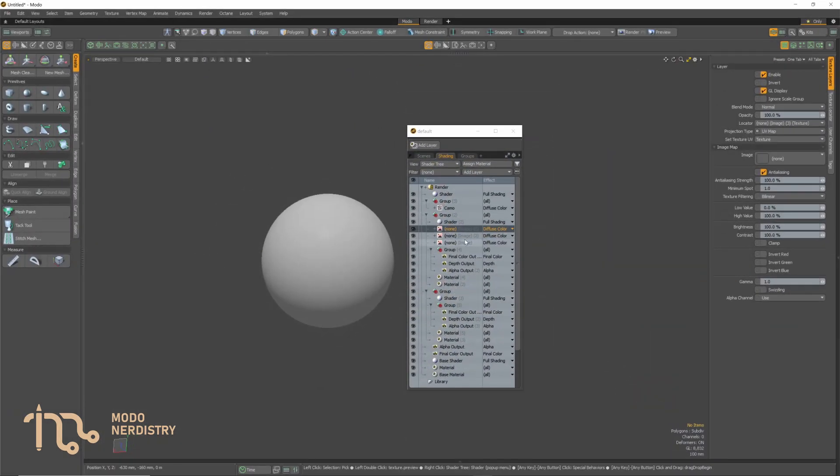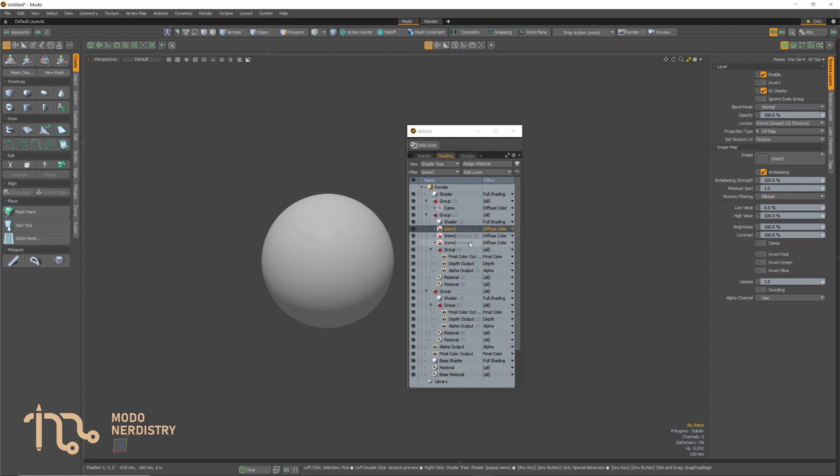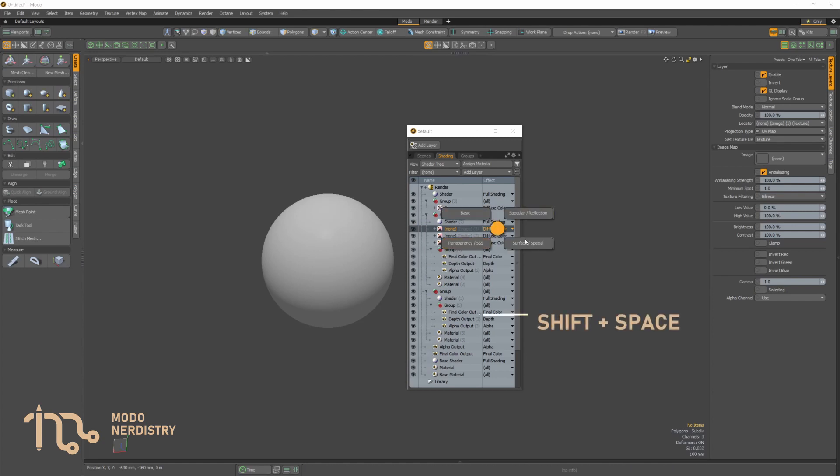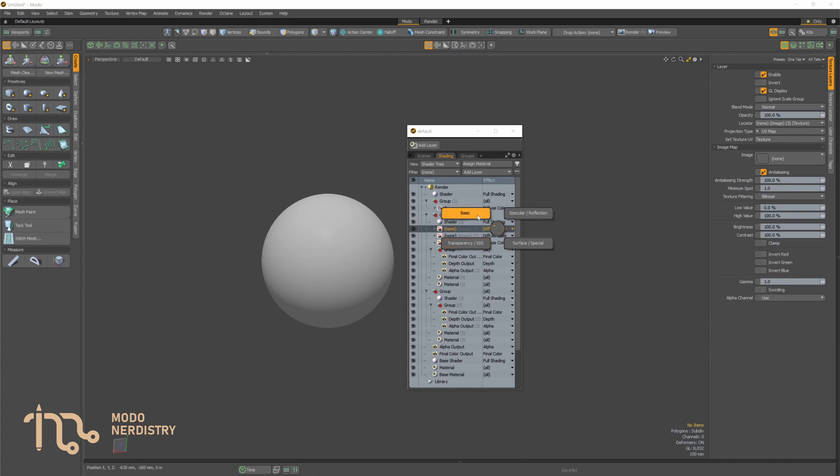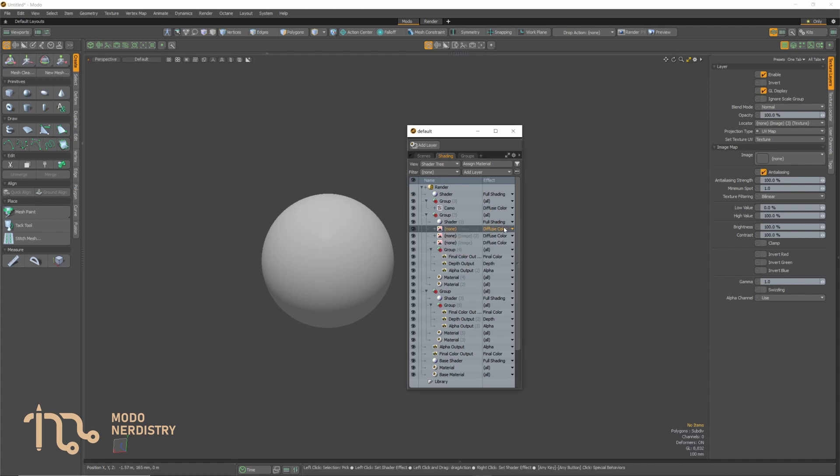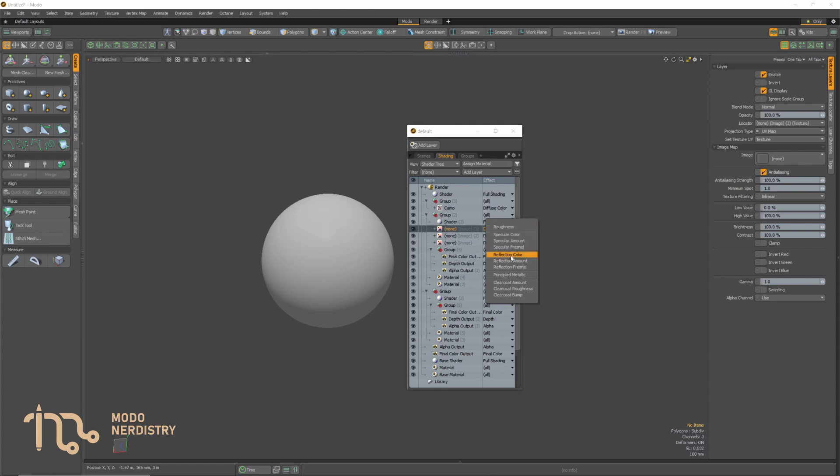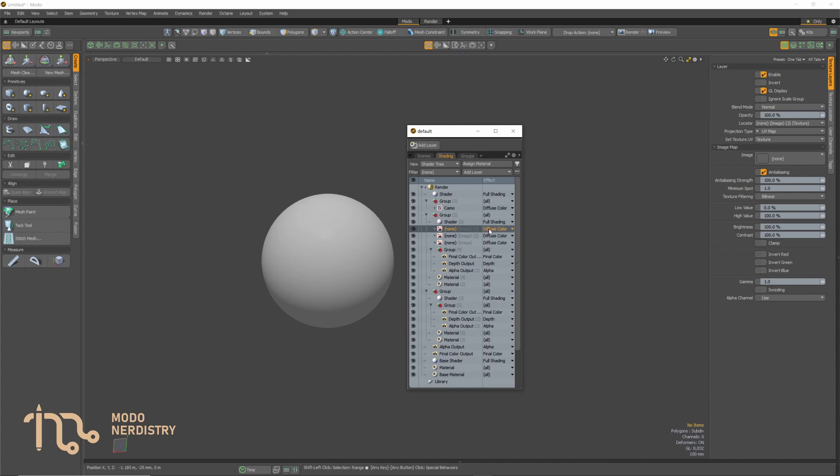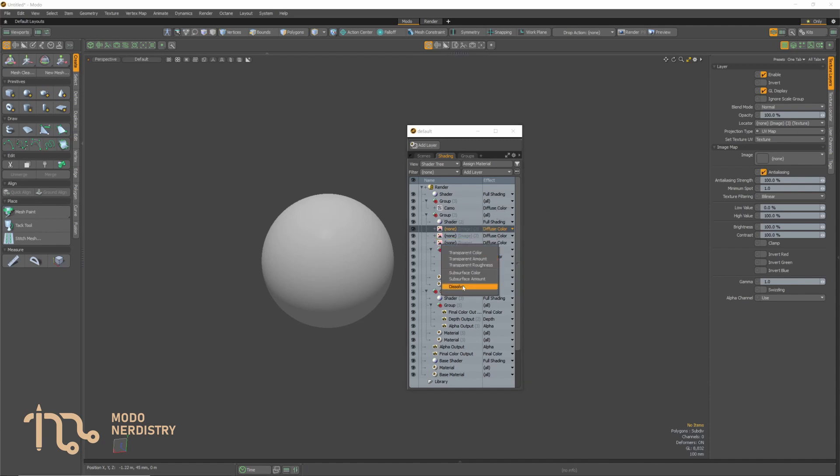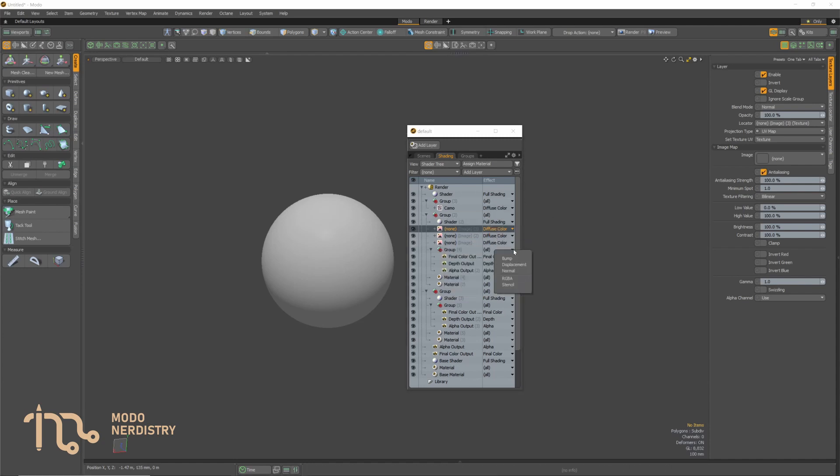The second pie menu is quick effect to set render effect on selected shader tree items. You can summon it by using shift plus space anywhere in the shader tree while you have some items selected of course. It is not having every possible shader effect but usually most frequently used ones grouped in four categories. Basic with diffuse and luminosity effect. Specular reflection with specular roughness principled metallic reflection and clear coat. Transparent/SSS with transparency subsurface scattering and dissolve. And the fourth one surface special with bump normal displacement stencil and RGBA.